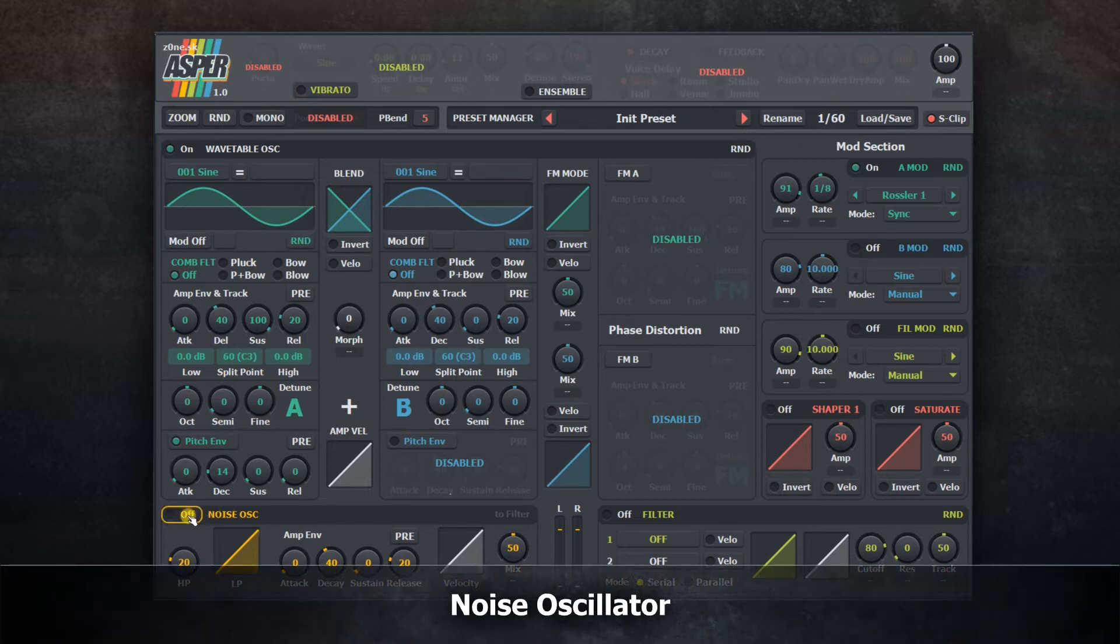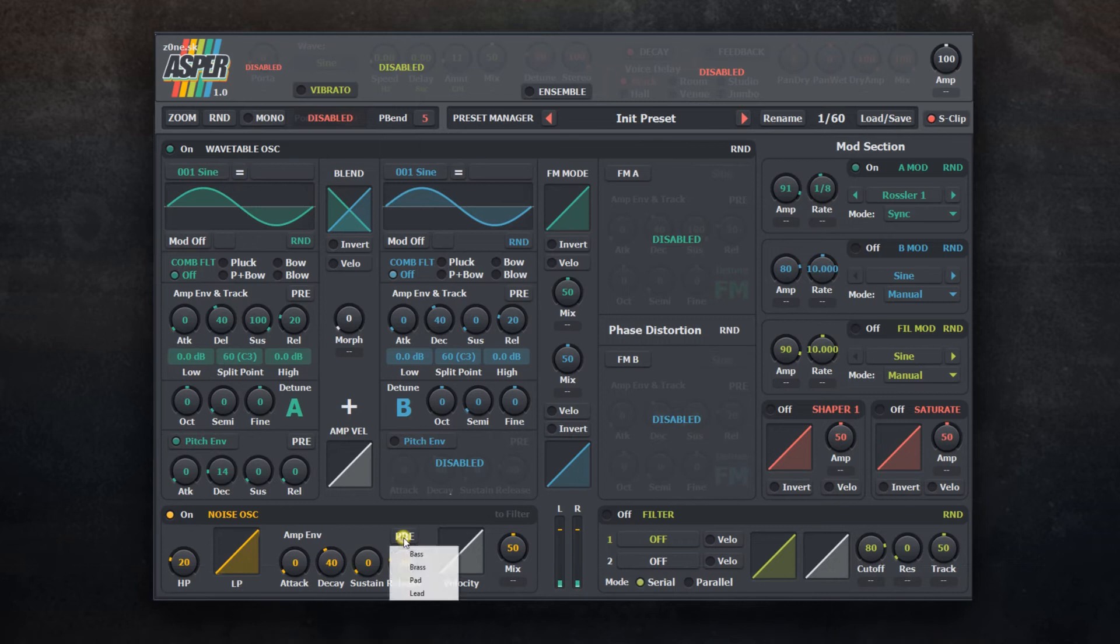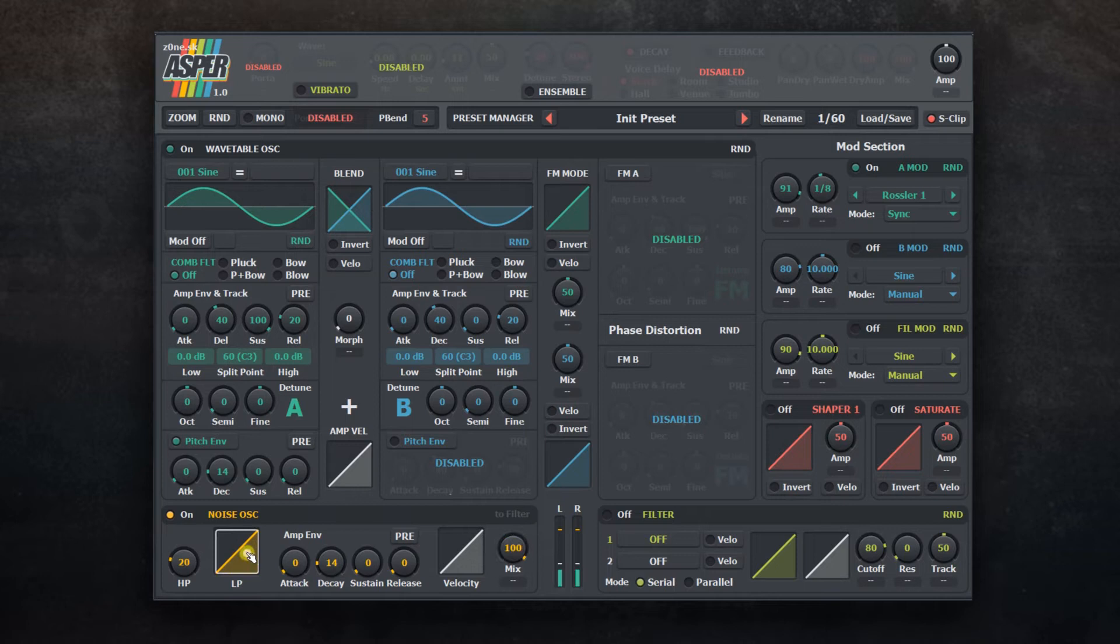Simple Noise Oscillator can be used as an addition, for example on percussive type of sounds. It has its own static high-pass filter and low-pass filter controlled by velocity.